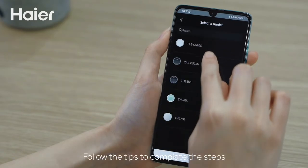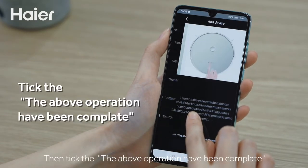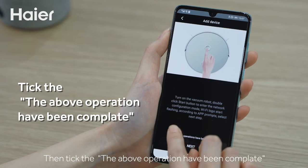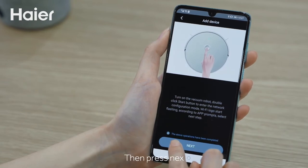Follow the tips to complete the steps. Then tick that the above operation has been completed. Then press next.